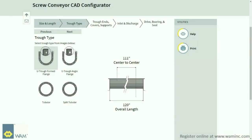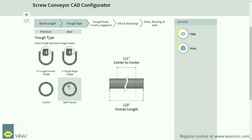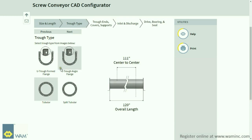The second window allows you to select the trough type you will need for your Screw Conveyor through images of a U-Trough Formed Flange, a U-Trough Angle Flange, Tubular, Split Tubular, or Flared Trough. Click Next.